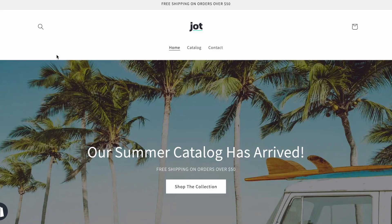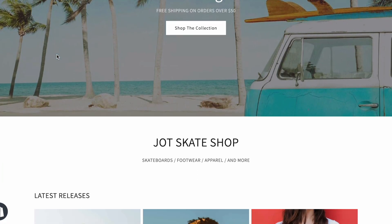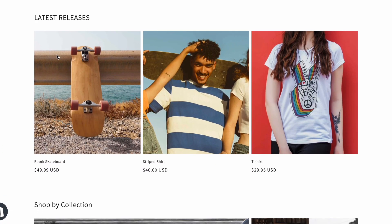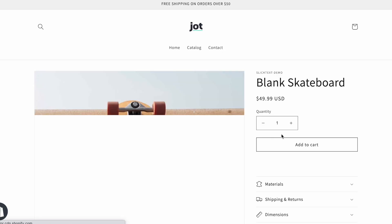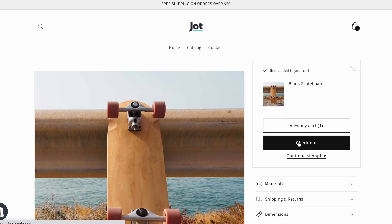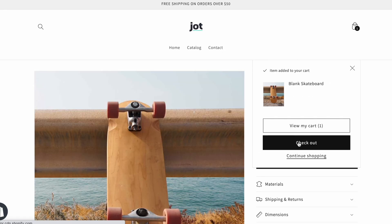All right, now that we've edited our checkout settings and added the required language, let's go over to our Shopify store and test it out. All right, here are my Shopify store. I'm going to scroll down, click on this skateboard, add it to the cart, and then go to the checkout page.